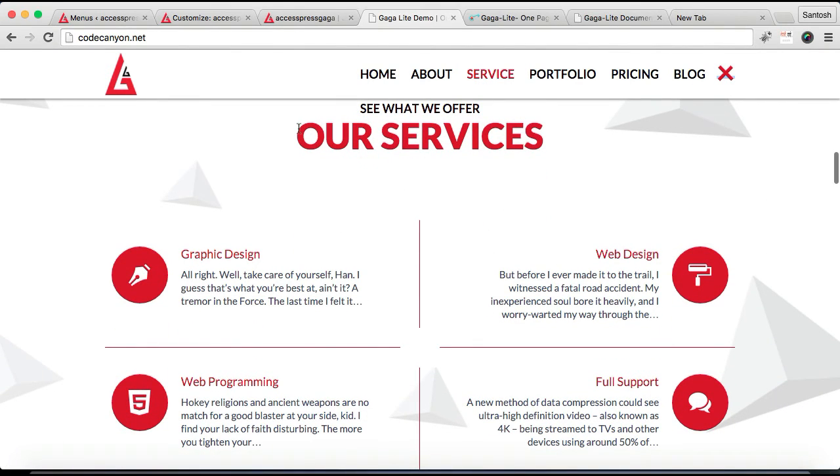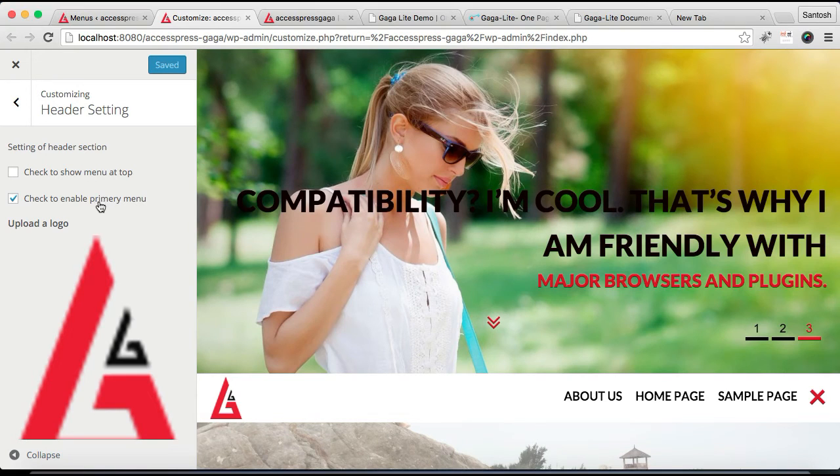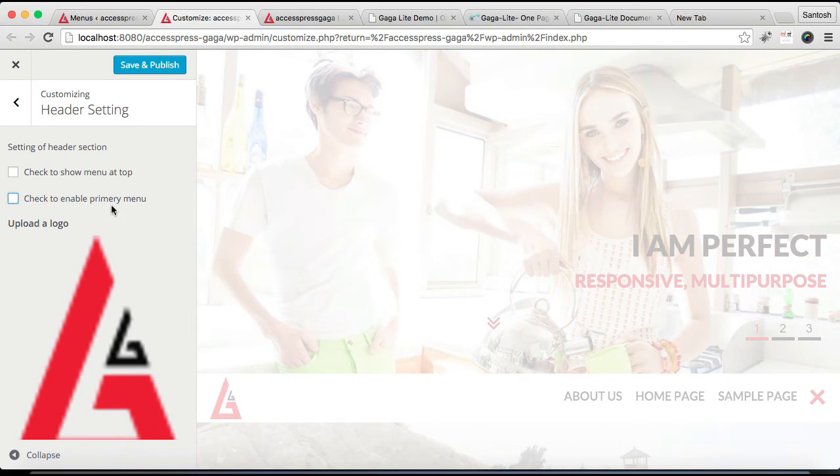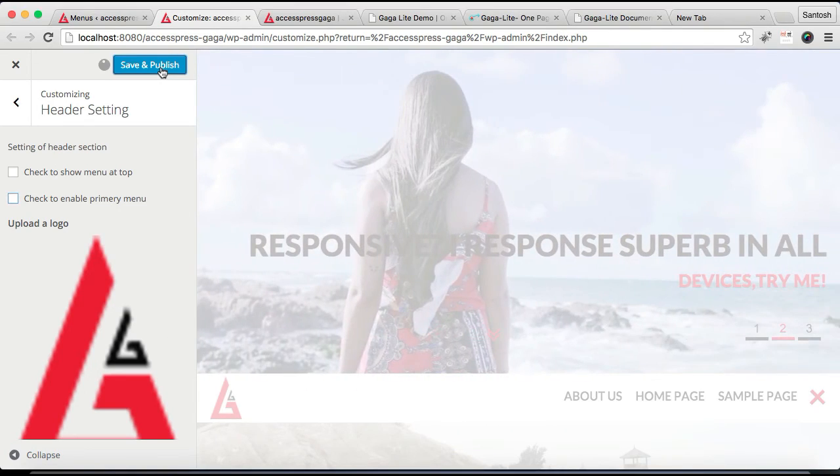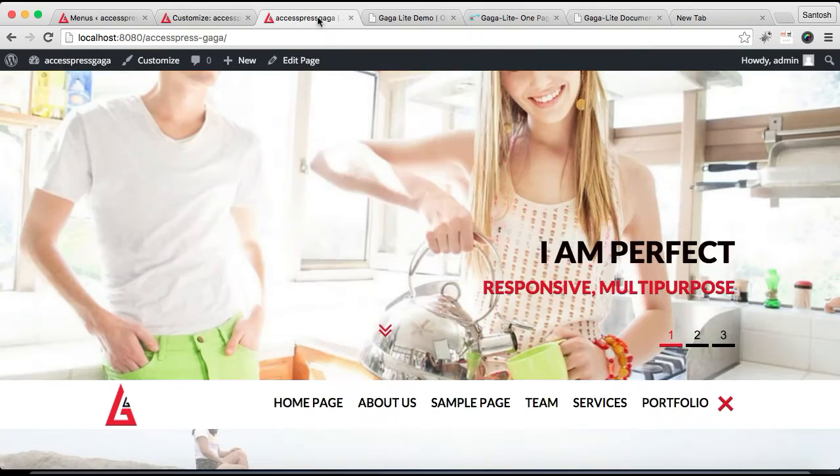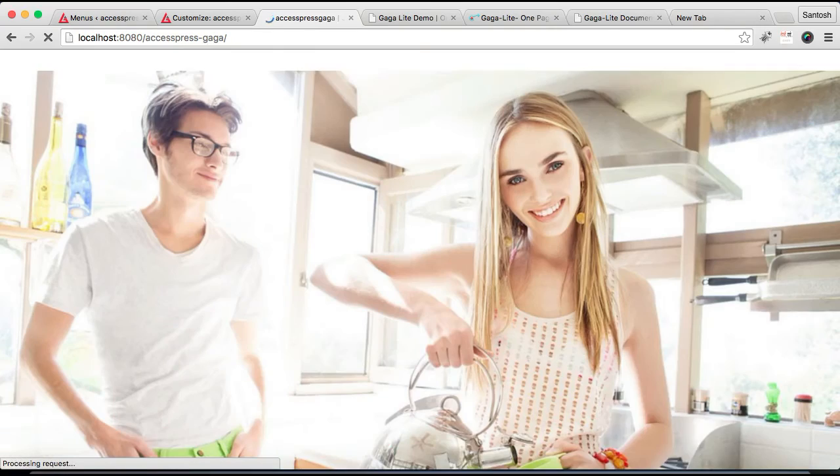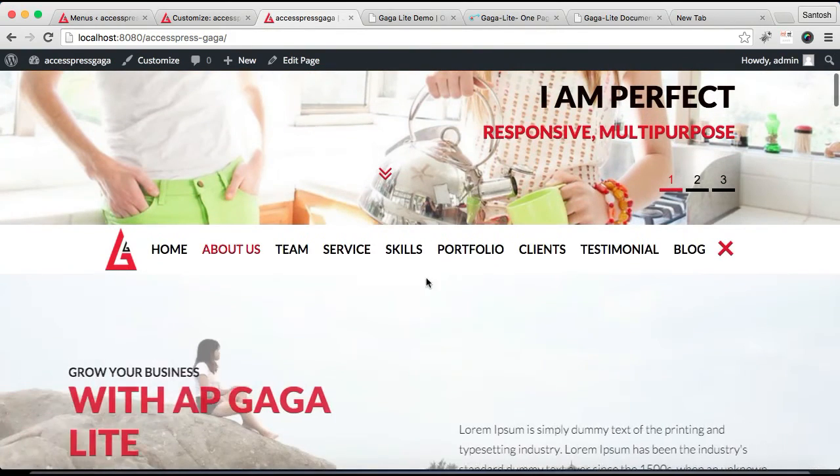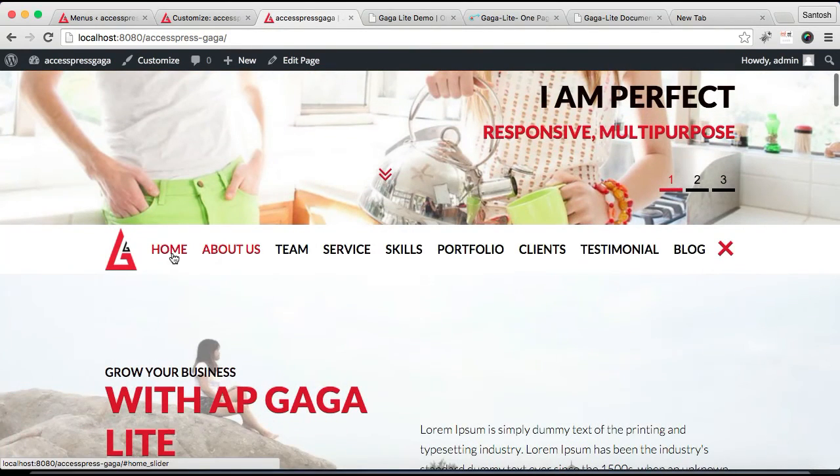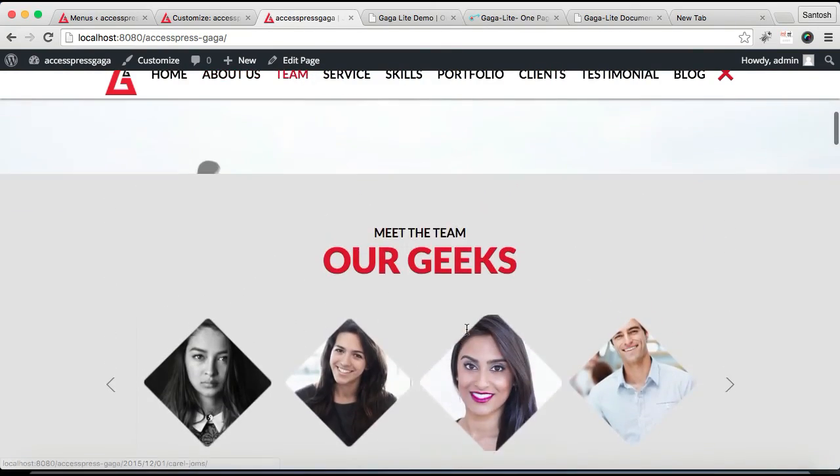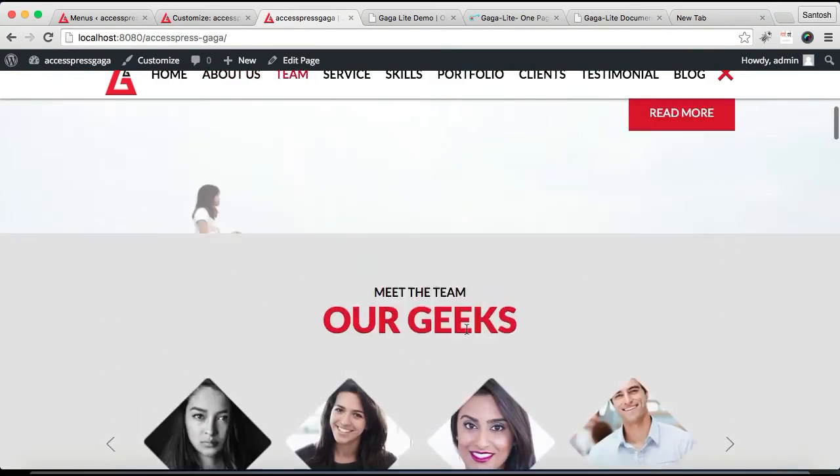Click on Save and Publish. Now refresh our front end. You will have all the menu items of the sections that you have in your home page, like this.